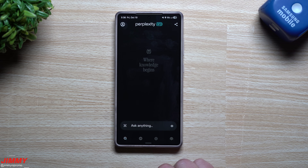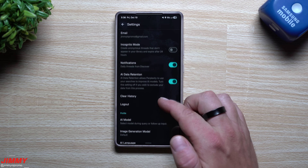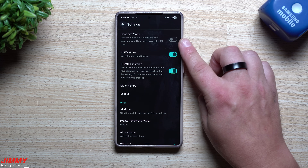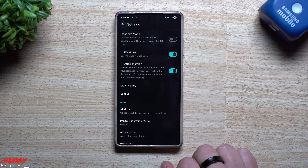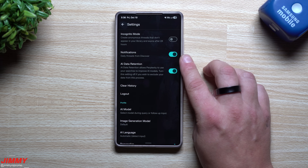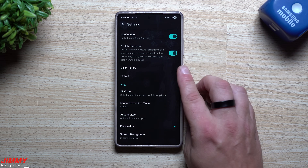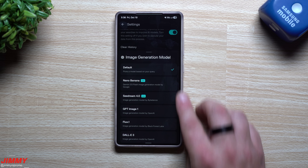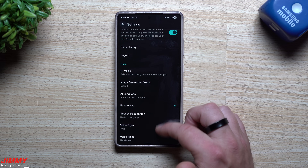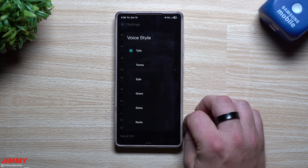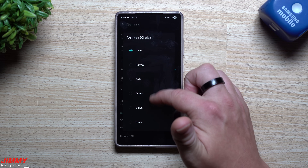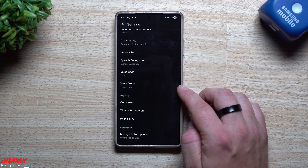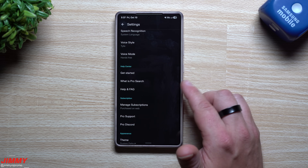In Settings, on the top left, you can enable Incognito Mode - it creates anonymous threads that don't appear in your library and expire after 24 hours. You can get notifications like daily threads from Discover, manage AI data retention, clear history, and log out. Under AI Models and image generation it's set to default. Speech recognition lets you change the speech style - there are six different voice styles to choose from. For voice mode you can set it to hands-free or press-to-talk.